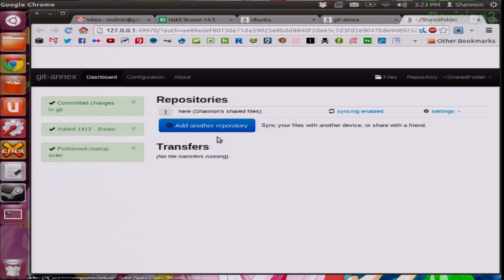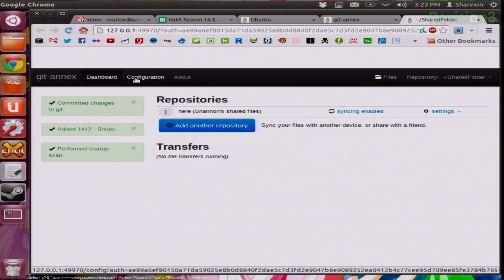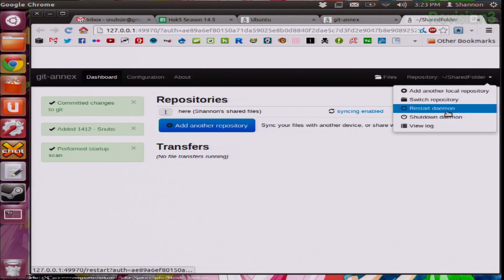I created a second one on my computer in the home directory. You can see I have one, which is Shannon Shared Files. I can also choose to add another repository, configure, and see down here where I can restart the entire daemon. Whenever you restart it, this is basically going to let you restart the syncing and pick up any syncing capabilities running in the background.